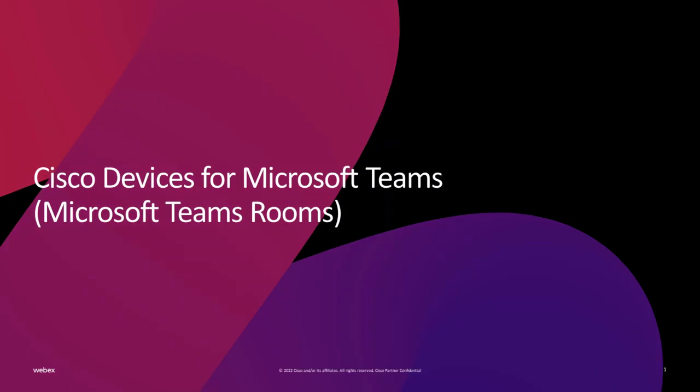Welcome to this video for Microsoft Teams Room configuration and user experience on a Cisco Desk Pro device using the WebEx Beta program.